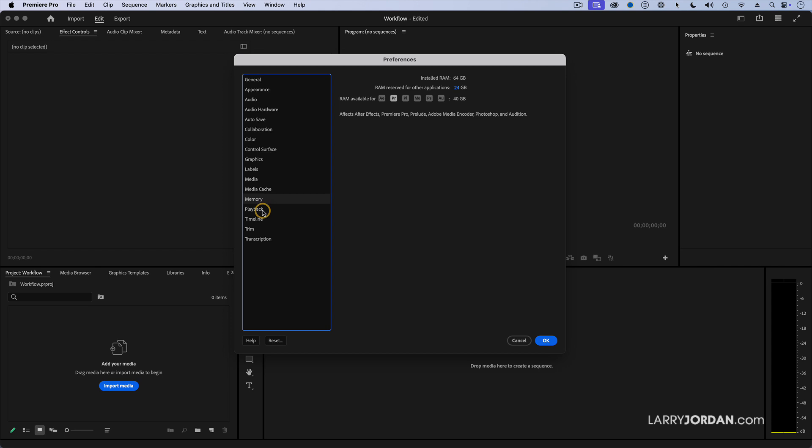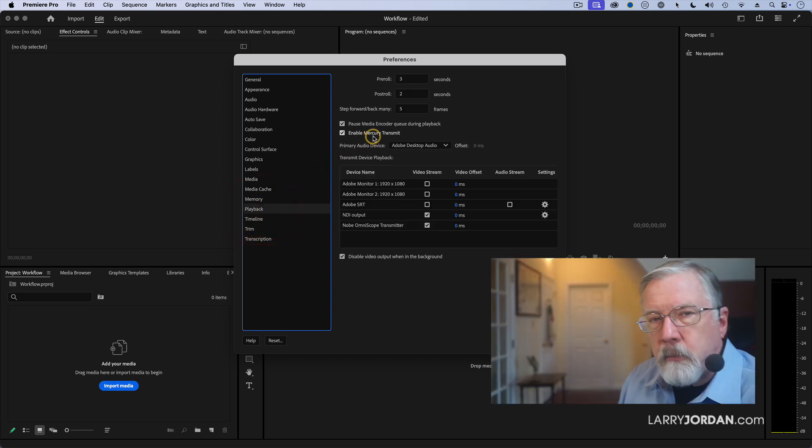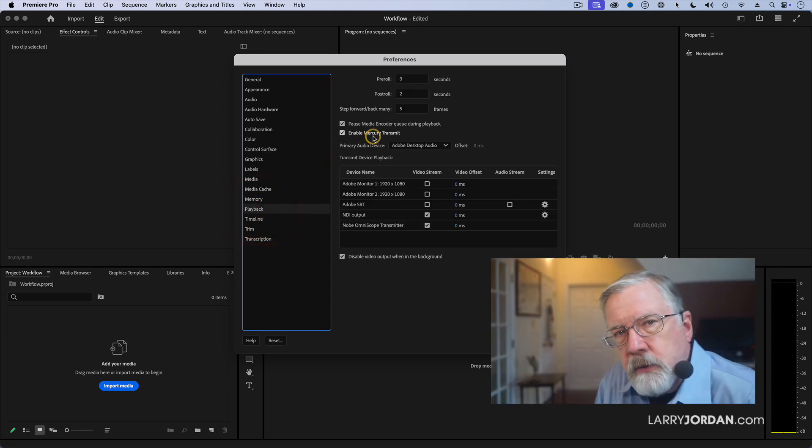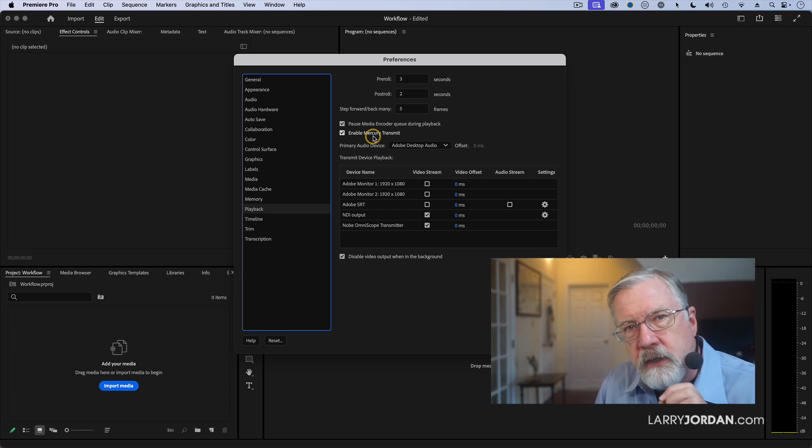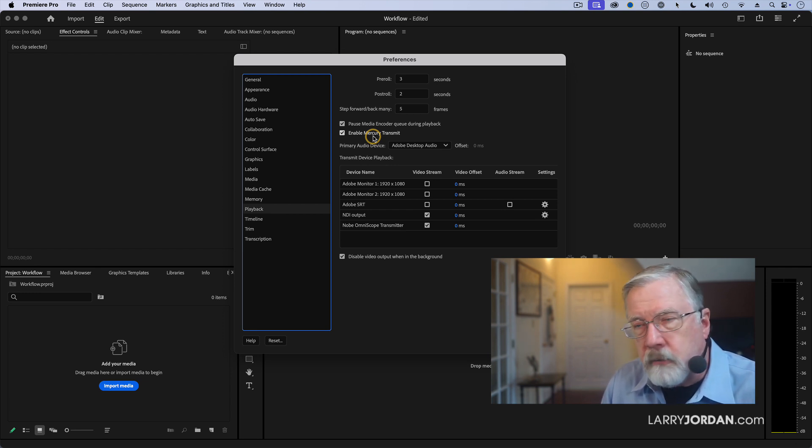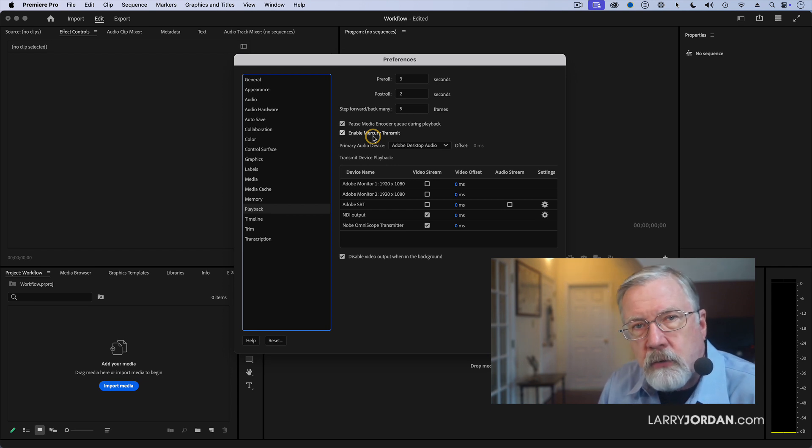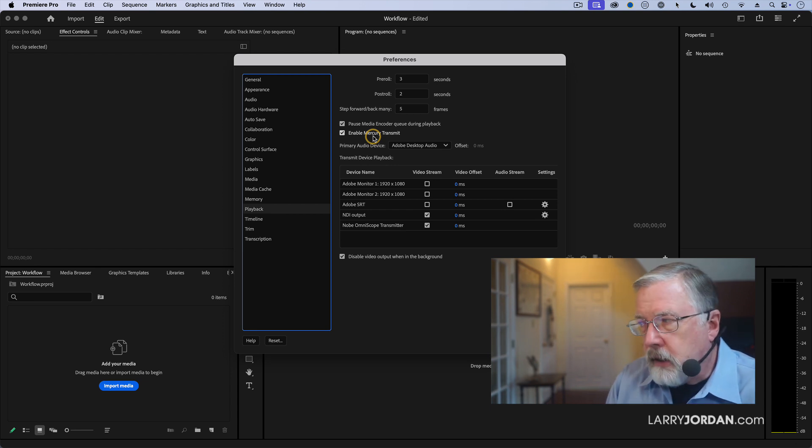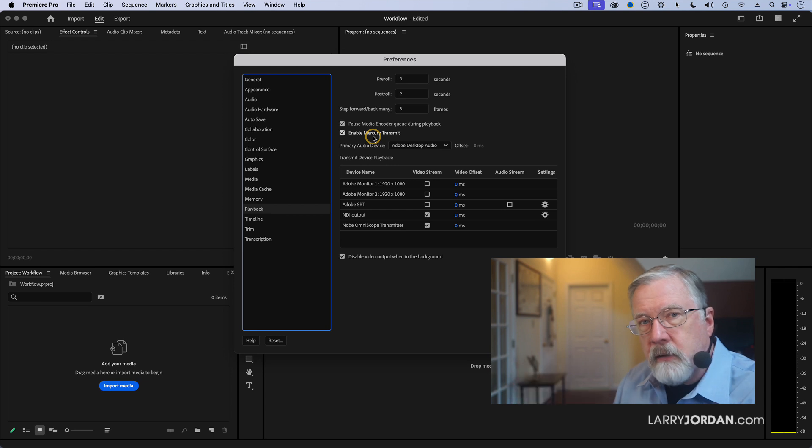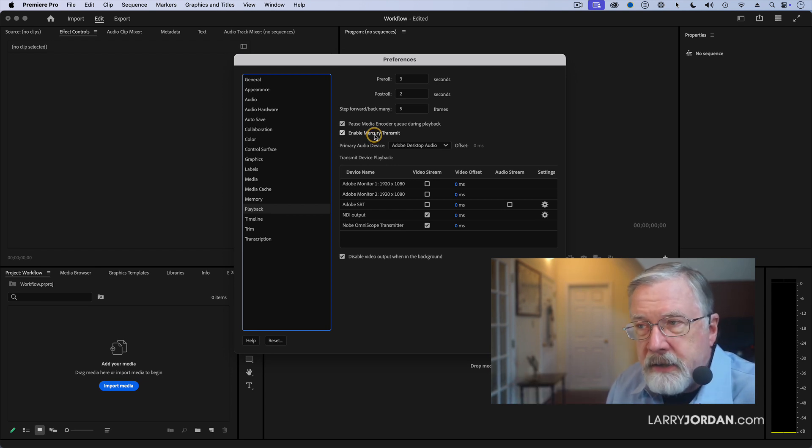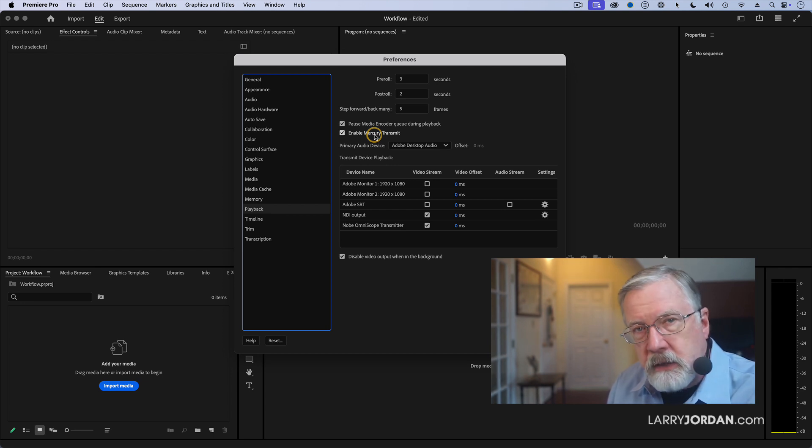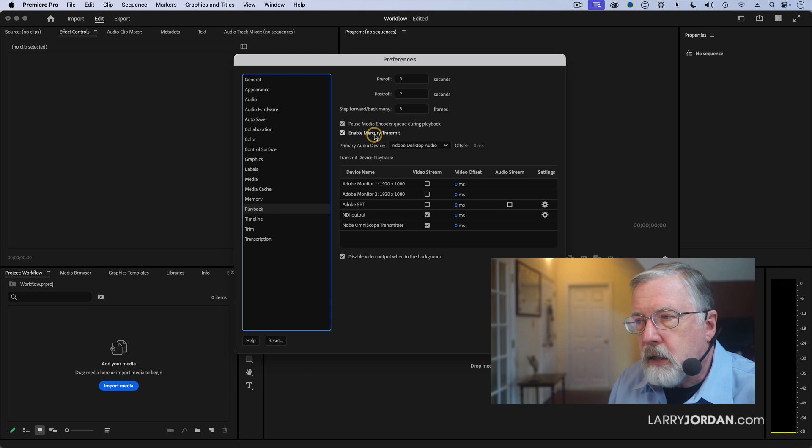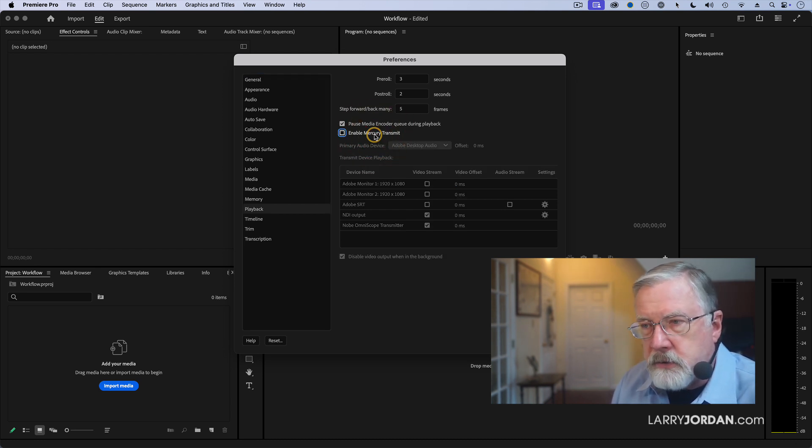The next is playback. Mercury transmit. Mercury transmit is a technology that Premiere uses to feed a pure video signal, not a computer signal, but a pure video signal to either a video monitor or a computer monitor so that I can turn a second monitor into nothing but a video display. It doesn't need to be on unless you are feeding a standalone video signal, not just simply the second screen of Premiere, but a video signal to a monitor. And we'll just turn that off because Premiere doesn't need to waste the resources to make that happen.